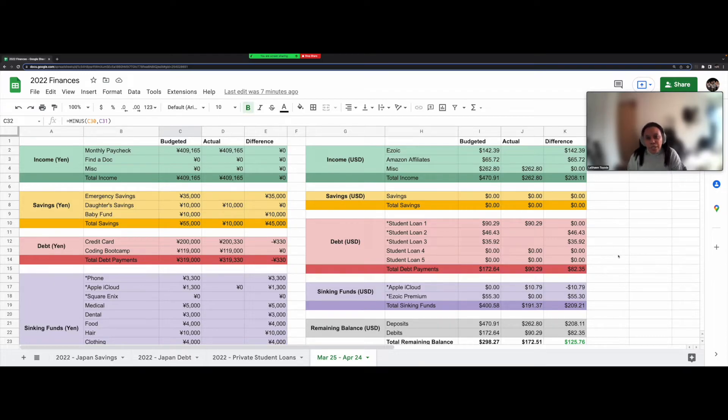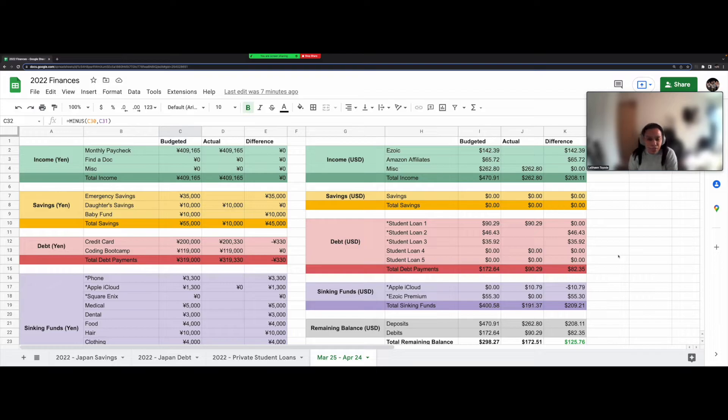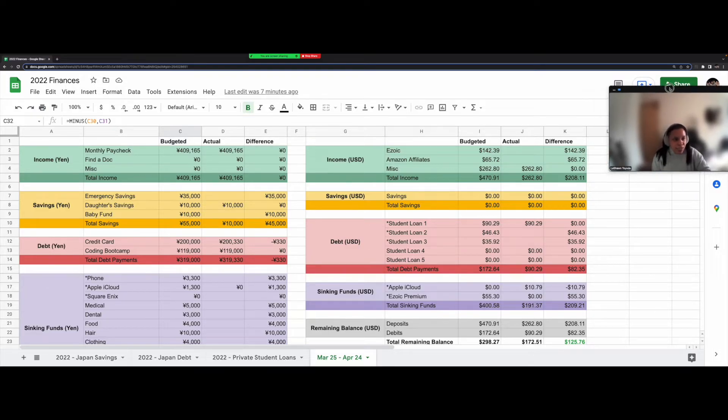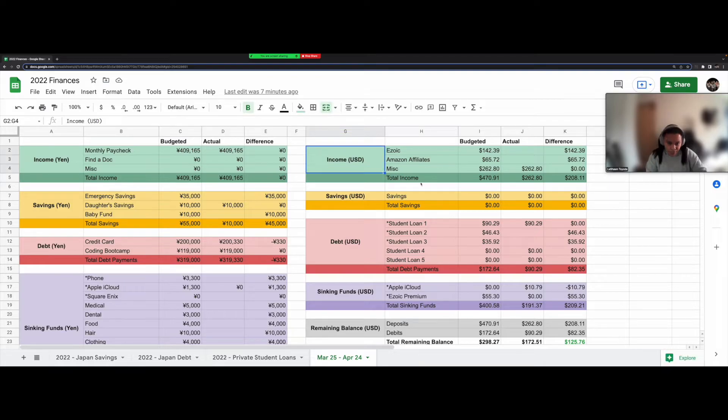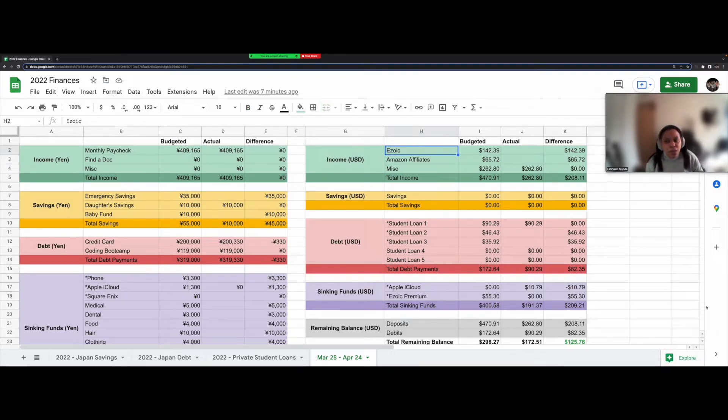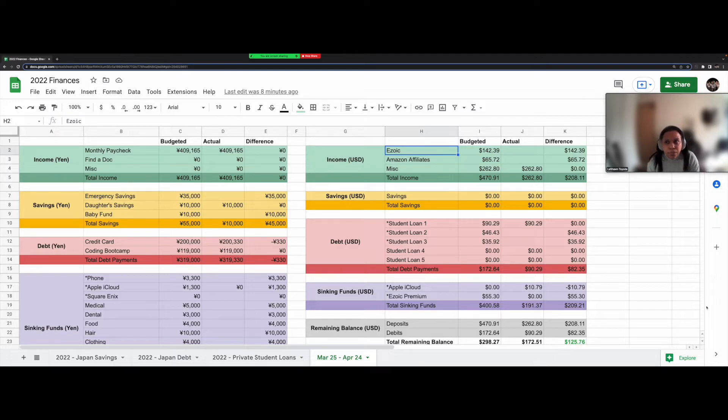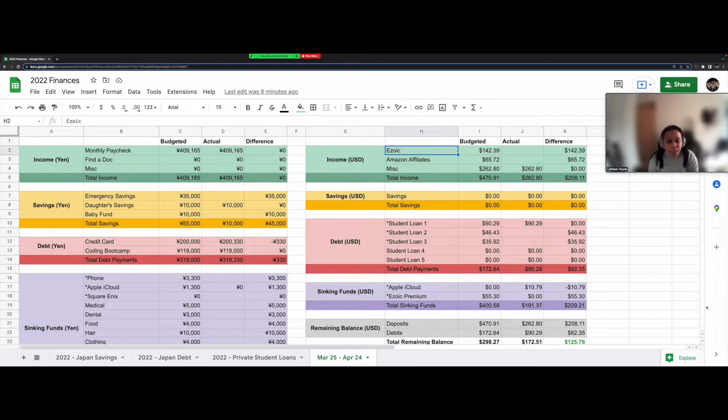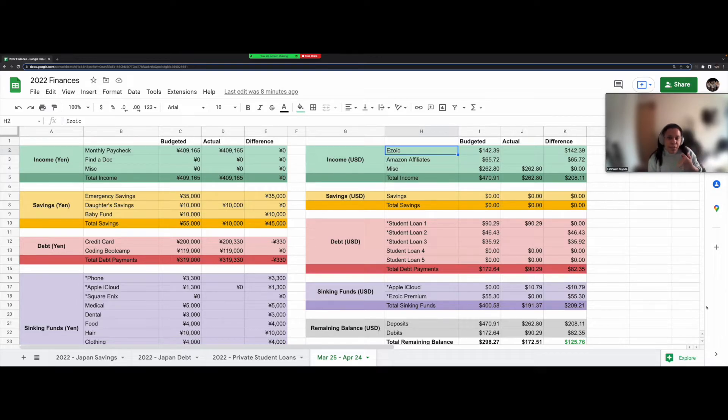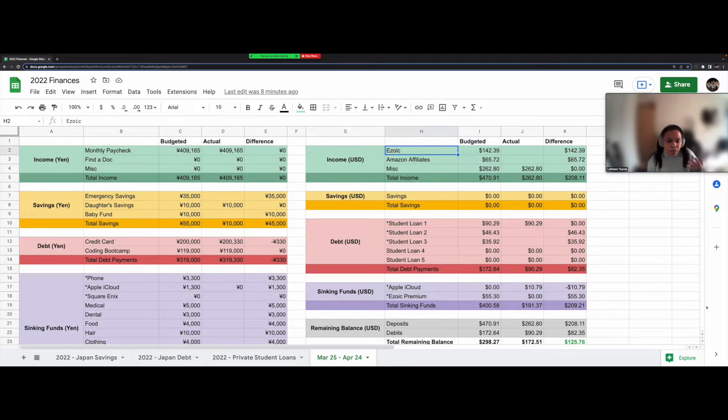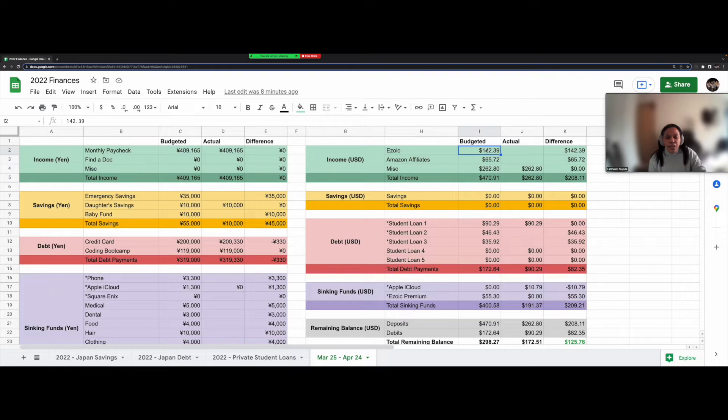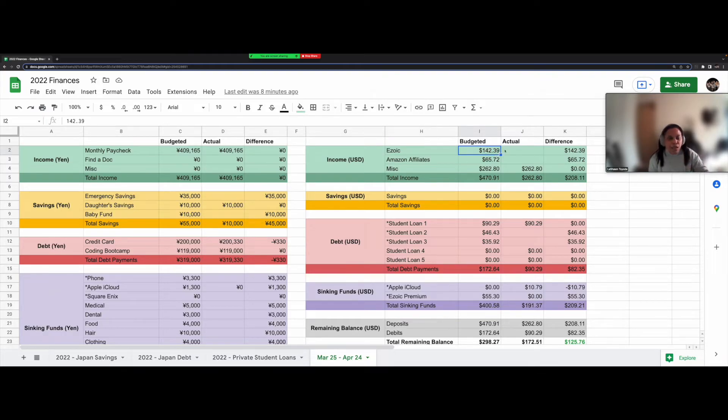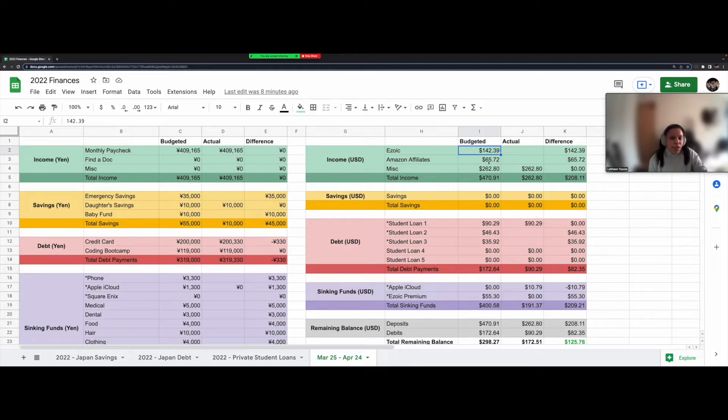I do still have an American bank account because I need to pay my student loans. So coming over here, you can see this side of the spreadsheet is in US dollars. So this first one here is Ezoic. And what Ezoic is, is an ad platform that shows ads on my blog and another small website that I have. And I get income from that each month based on how many people saw those ads. So I plan on getting $142.39 in ad revenue from Ezoic.